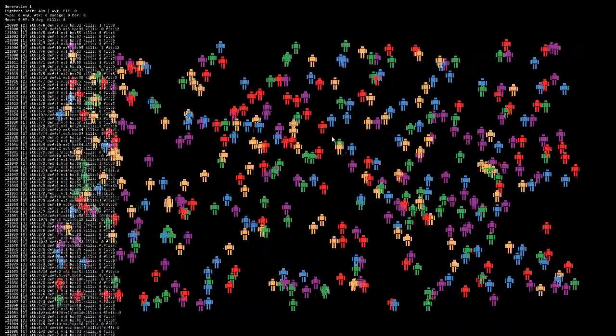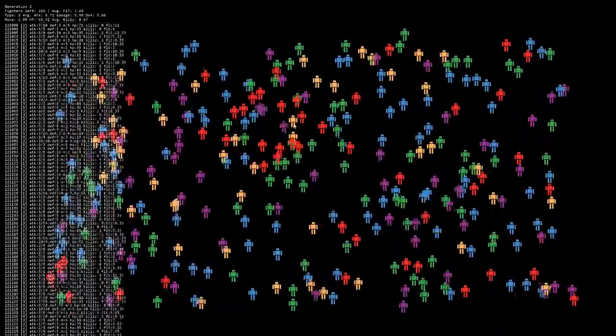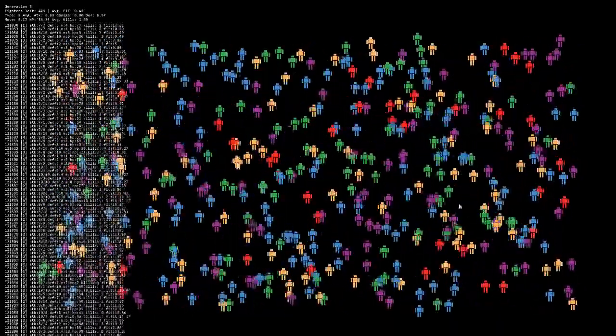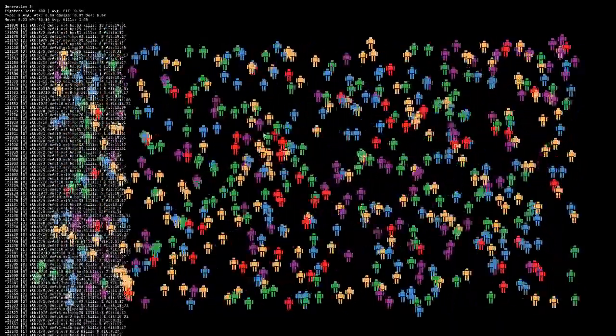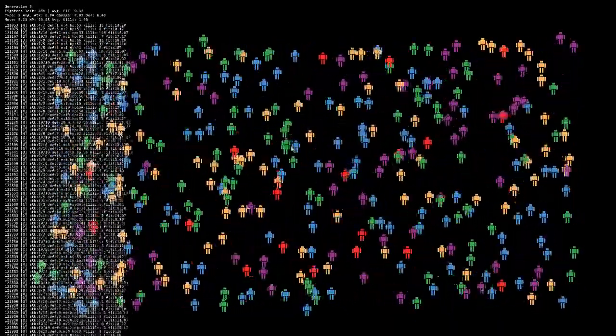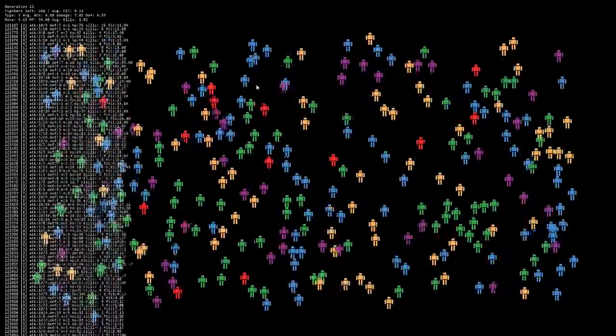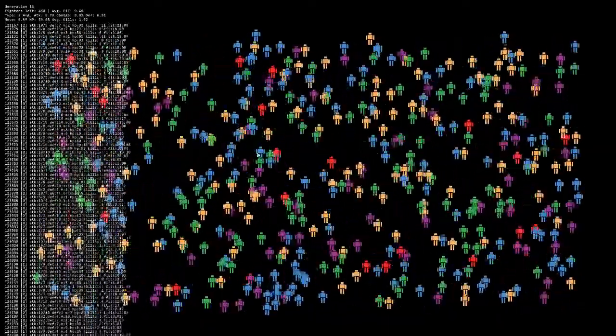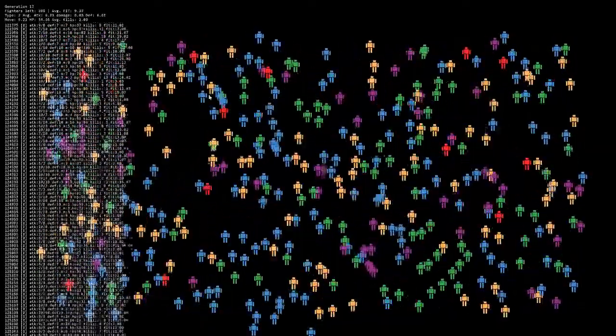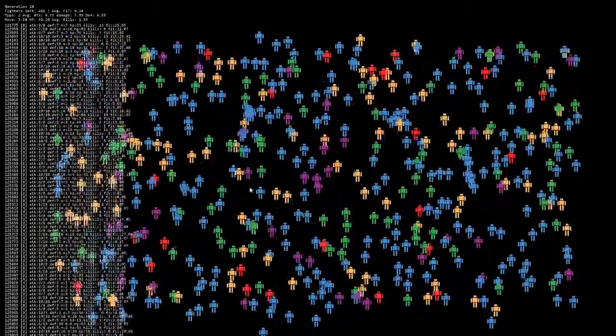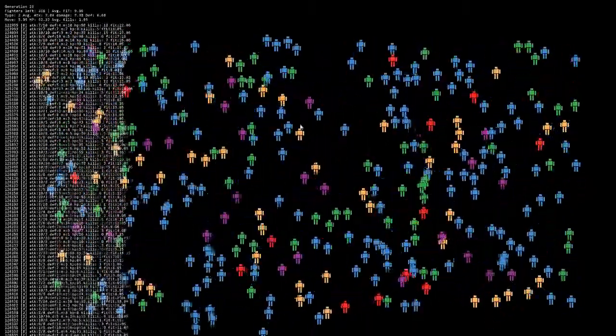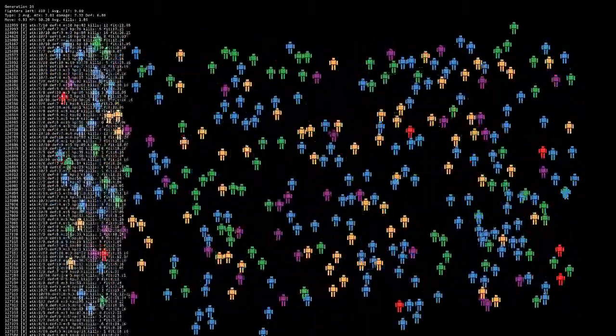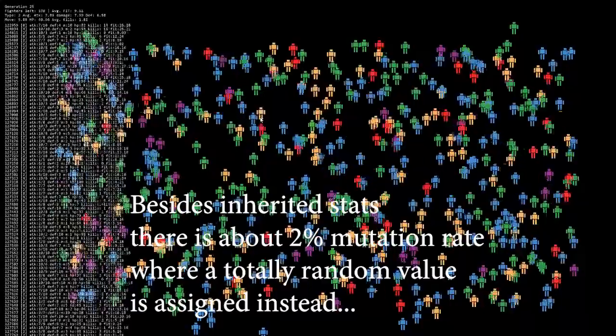Because every time you see a bunch of new guys flash in, those are born from two survivors. As in, all the new spawns have two parents. And their stats are based off of their parents' stats.